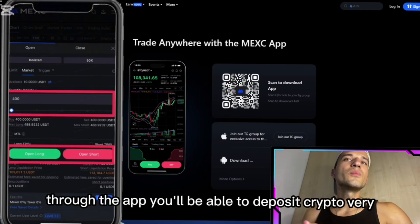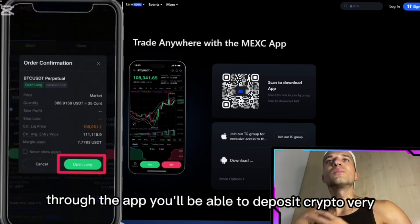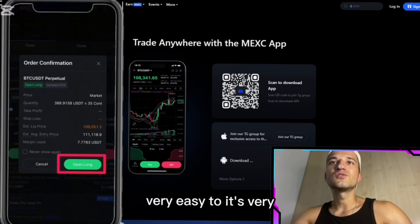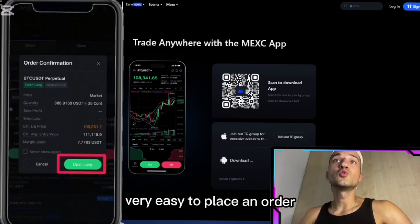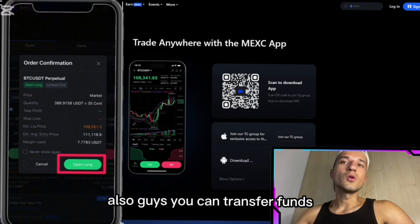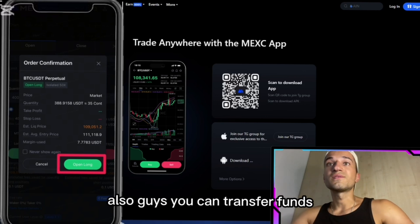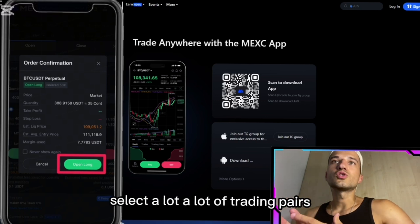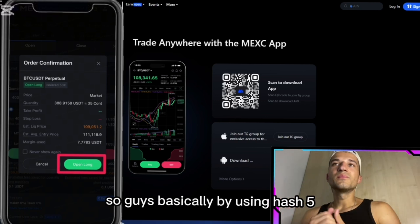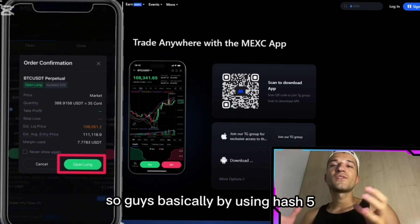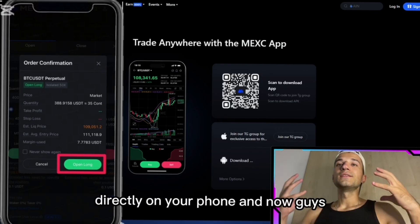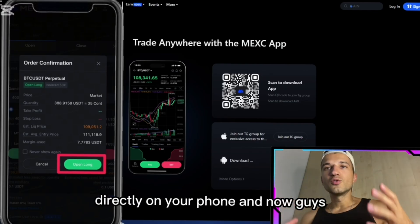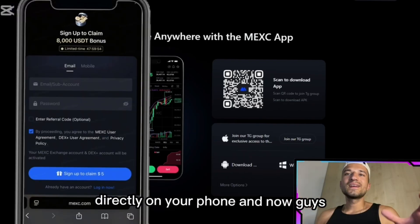Through the app you'll be able to deposit crypto very easily, place an order, transfer funds, and select a lot of trading pairs. By using Hash5, you'll be able to do all these features directly on your phone.